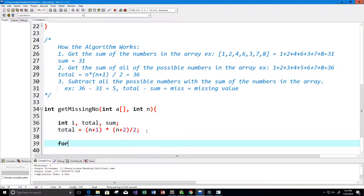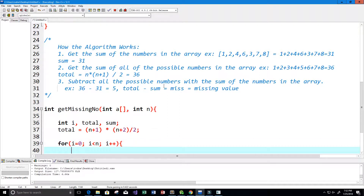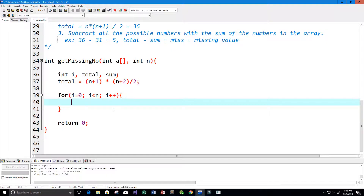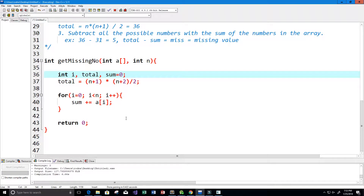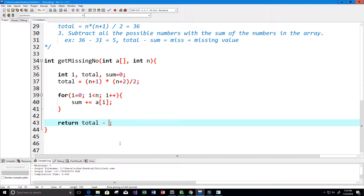Now let's loop through every element in the array. For i equals 0, i is less than n, i increments by 1. Inside the loop, sum plus equals the array at position i. Sum was initialized to 0 so we can accumulate all the elements. Then what we return is total minus sum.